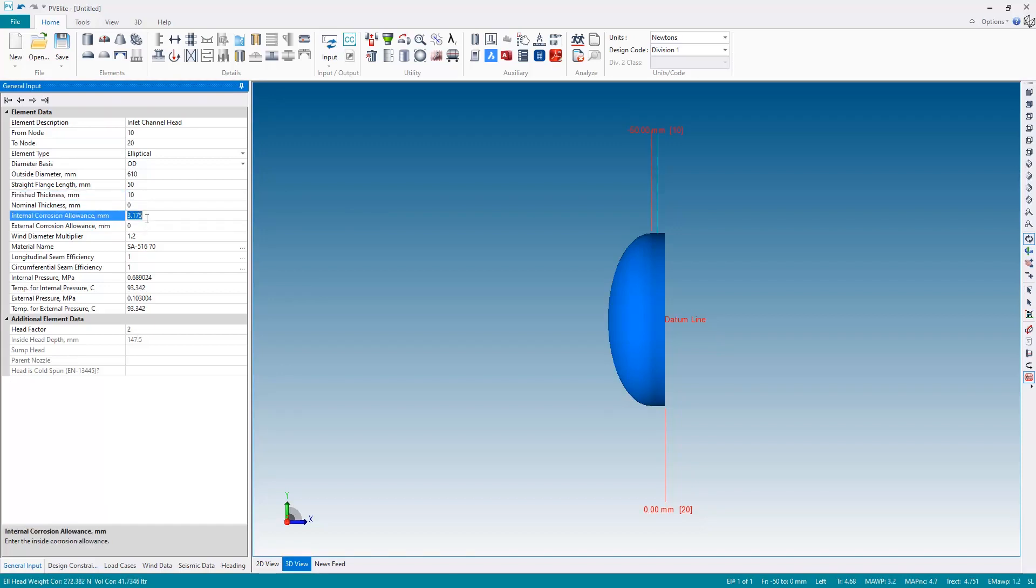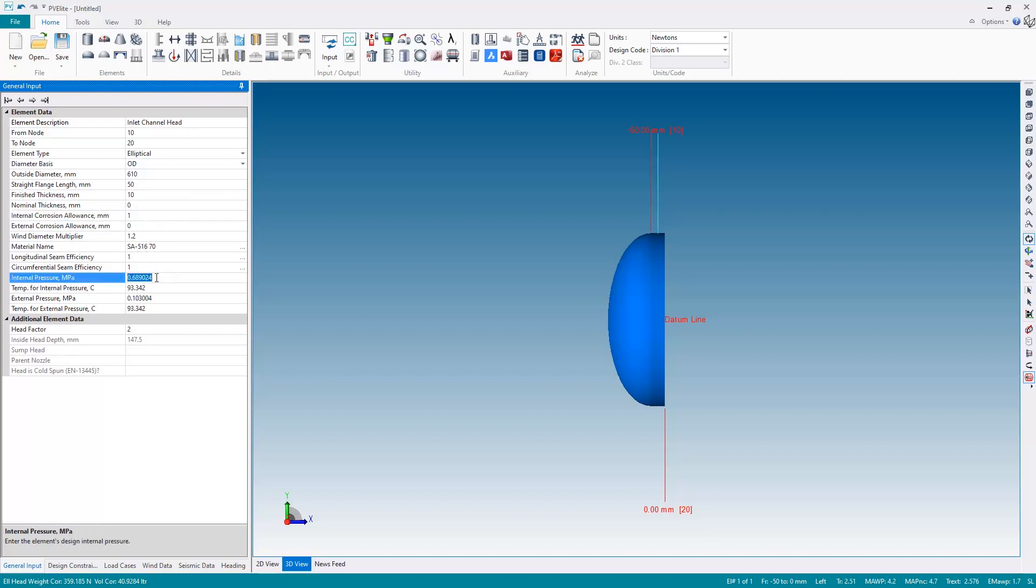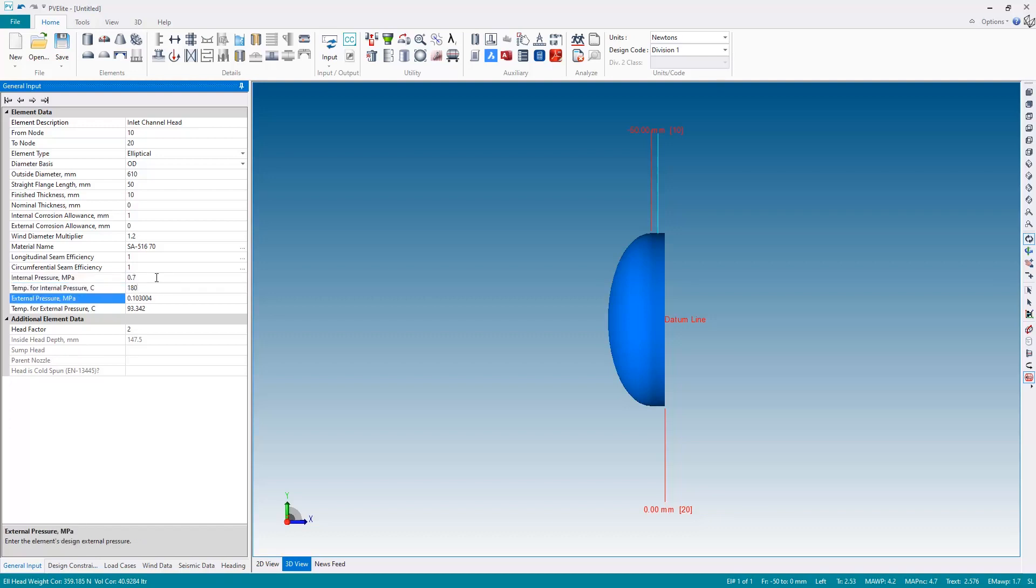I'm also going to reduce the corrosion allowance to 1 millimeter and then I'm sticking with SA516 grade 70 but I'm going to change the pressure. I'm going to have an internal pressure of 0.7 megapascals at 180 degrees and an external pressure of 0.05 megapascals at 80 degrees.